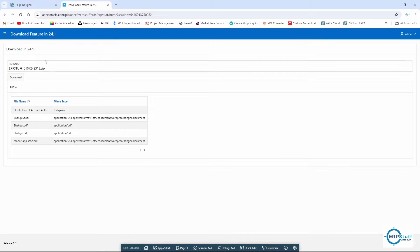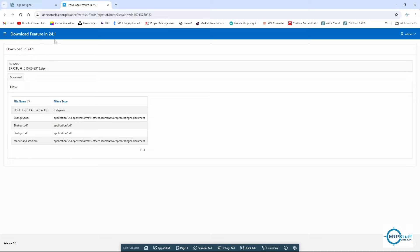Welcome to another video on Oracle APEX. In this video, I'm going to explain how you can use the download feature in Oracle APEX 24.1 and what exactly this download feature is. Let me explain by using the files which we have in our table.